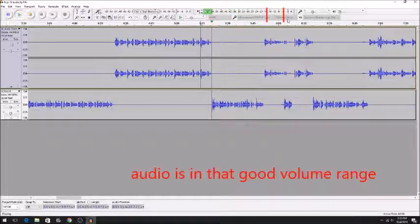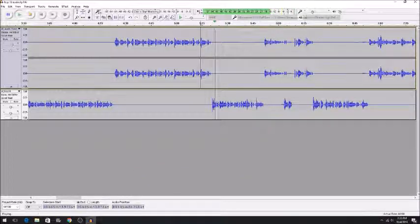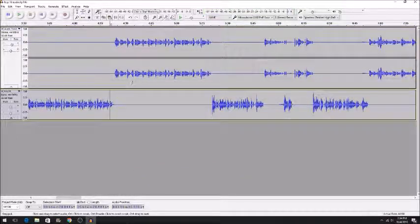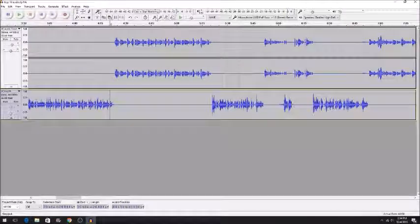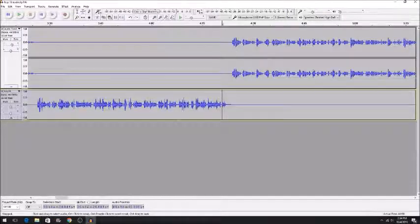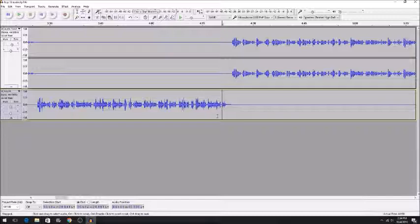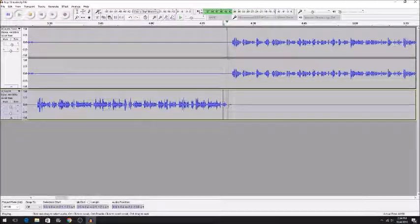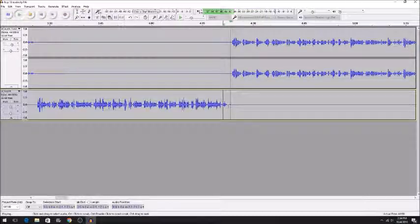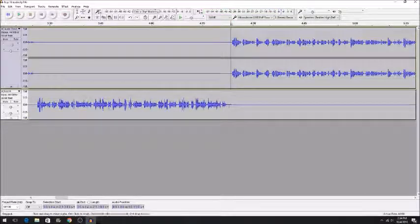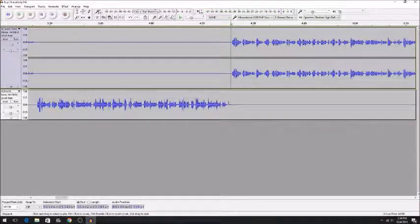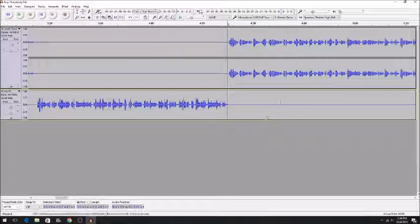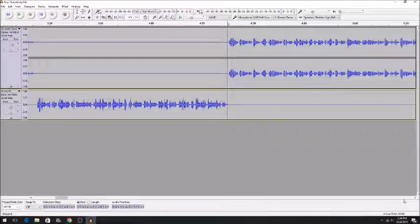That's basically it. Other things you want to do, or what I do, is I'll go to these gaps where we transition from where we're talking and then I'll cut it down a little bit.